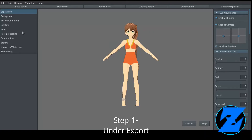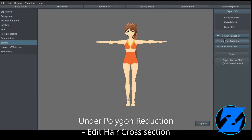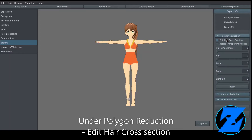Step 1: Under Export, under Polygon Reduction, edit hair cross-section.